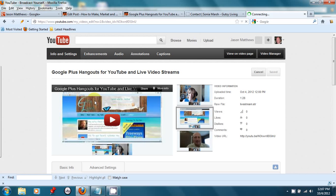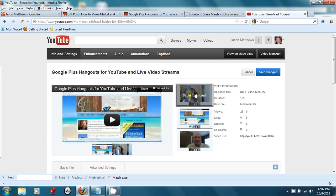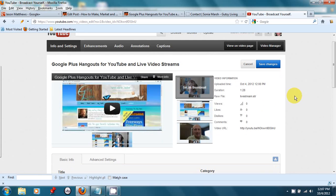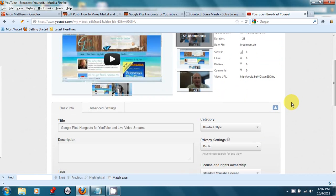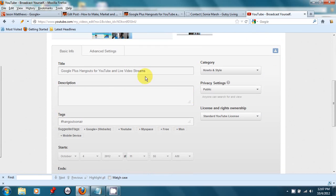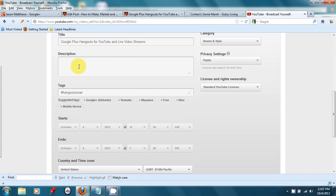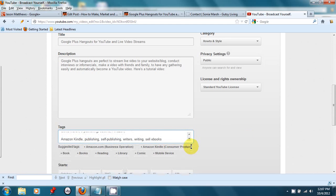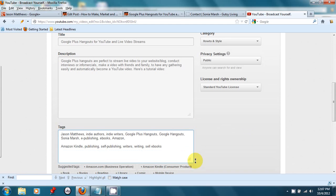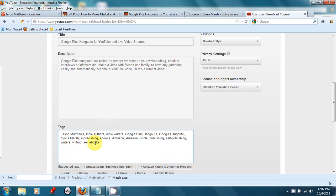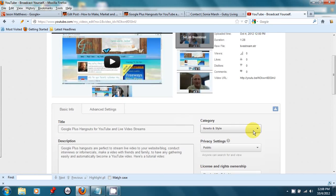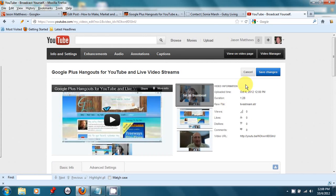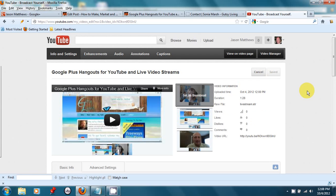And here, I can choose Sonia as the thumbnail because she's a much more attractive thumbnail than I am, and we've got our title in there. It's good to put description and tags, so let me fill that out real quickly. Now I've added tags and description, and sometimes you have to make this bigger so you can see what's going on. And so now this is going to be great. I've got her as my thumbnail. I'm going to save changes.